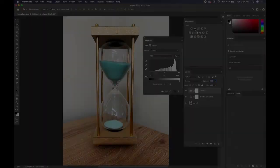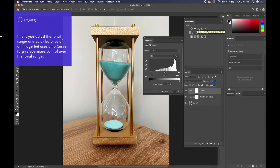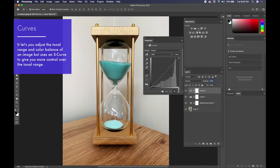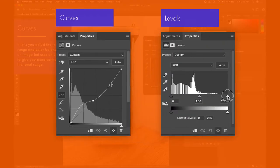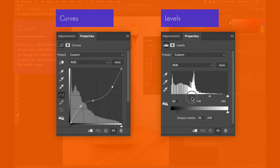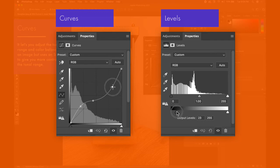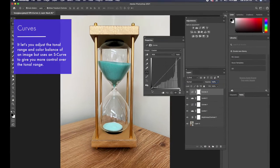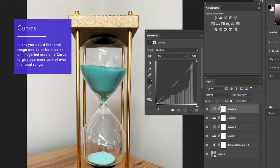Now let's talk about Curves. What's the difference between Curves and Levels? Curves gives you more minute control using an S-curve, which sounds complicated but Levels and Curves essentially do the same thing: take darker pixels and make them lighter, take lighter pixels and make them darker, and adjust midtones. In Curves you'll see a line going from black at the bottom-left to white at the top-right, representing the tonal range in the photo.